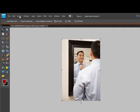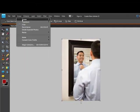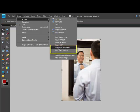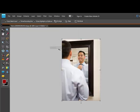When you want to flip a photo in Elements, choose Image, then Rotate, and then choose from this section here: Flip Layer Horizontal or Flip Layer Vertical.